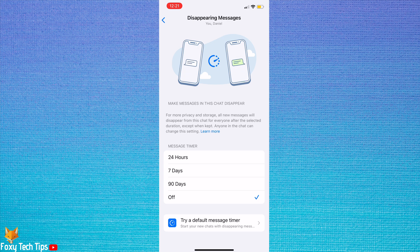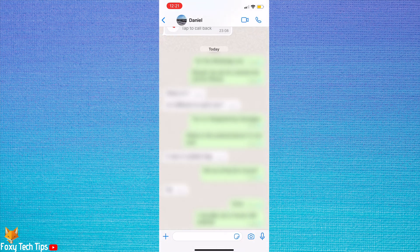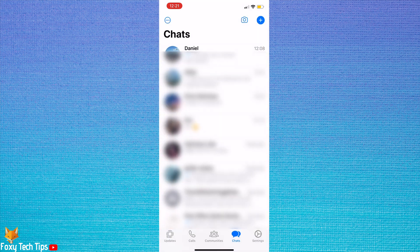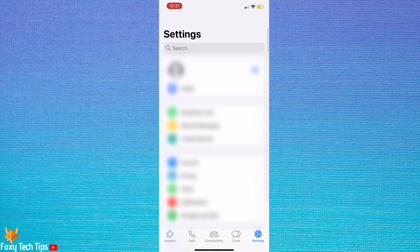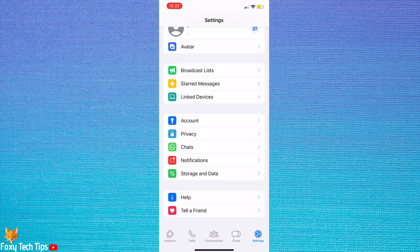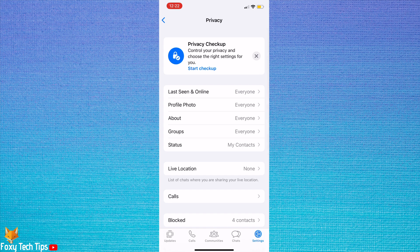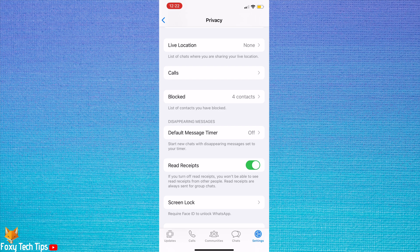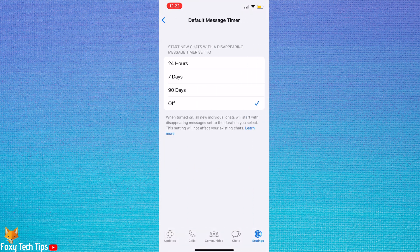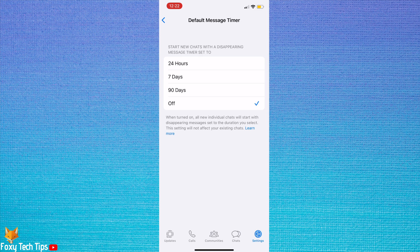To turn on disappearing messages for all new individual chats, go back to the homepage and tap settings in the bottom right. Choose privacy from the options. Tap default message timer under disappearing messages. Like before, you can choose between 24 hours, 7 days, and 90 days. With this setting enabled, all new individual chats will start with disappearing messages enabled.